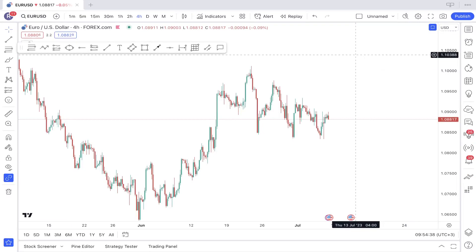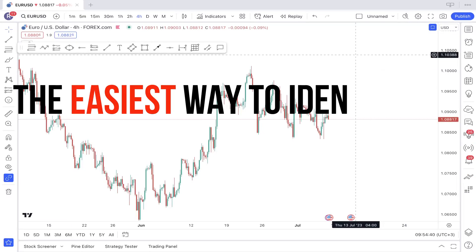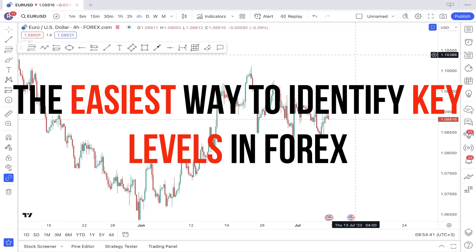In this video, I will share with you the easiest and most efficient way to identify key levels when trading Forex. So if you're ready, let's get right into it.